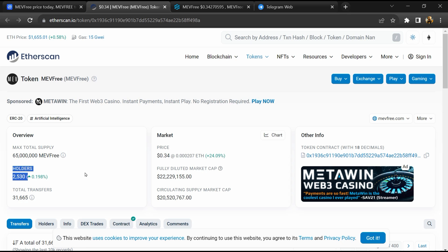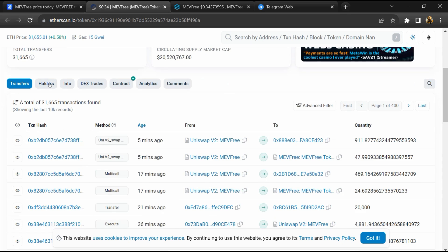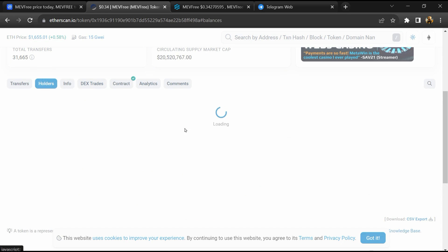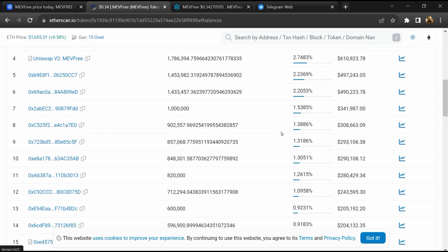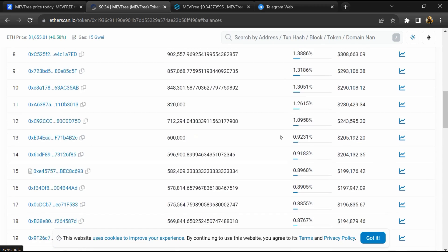After that, go to the holder section. Now here you can check holders' transaction details.